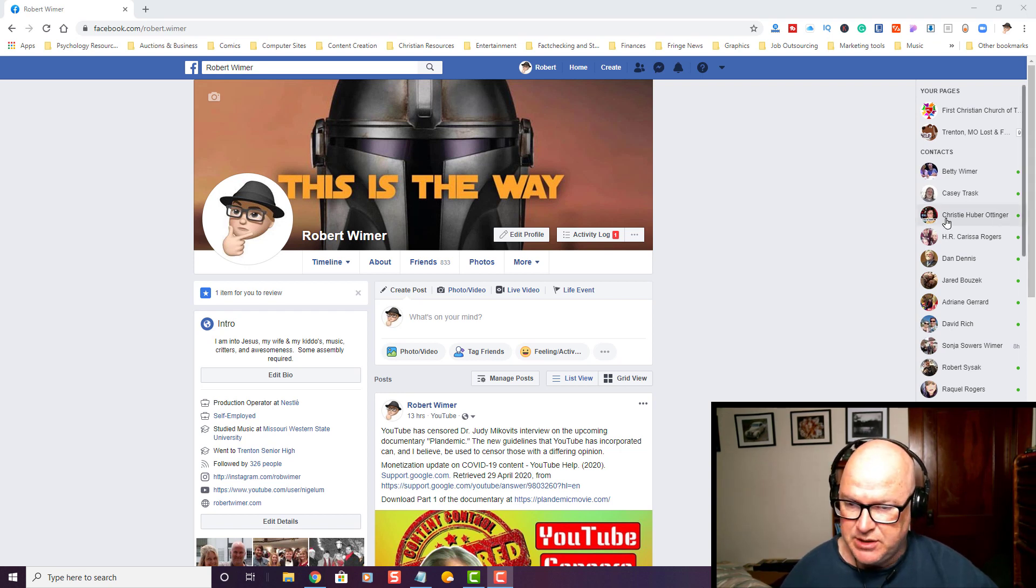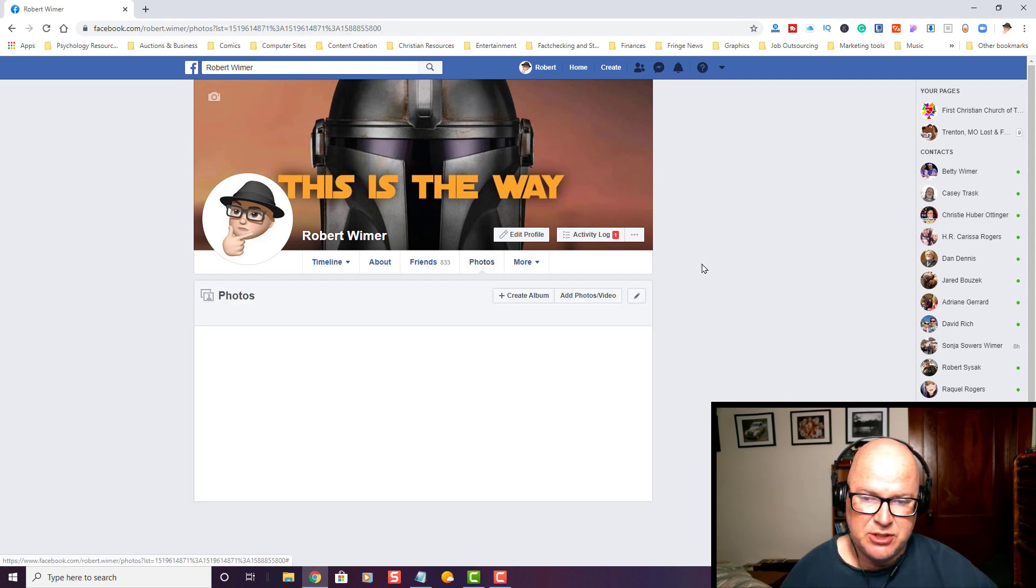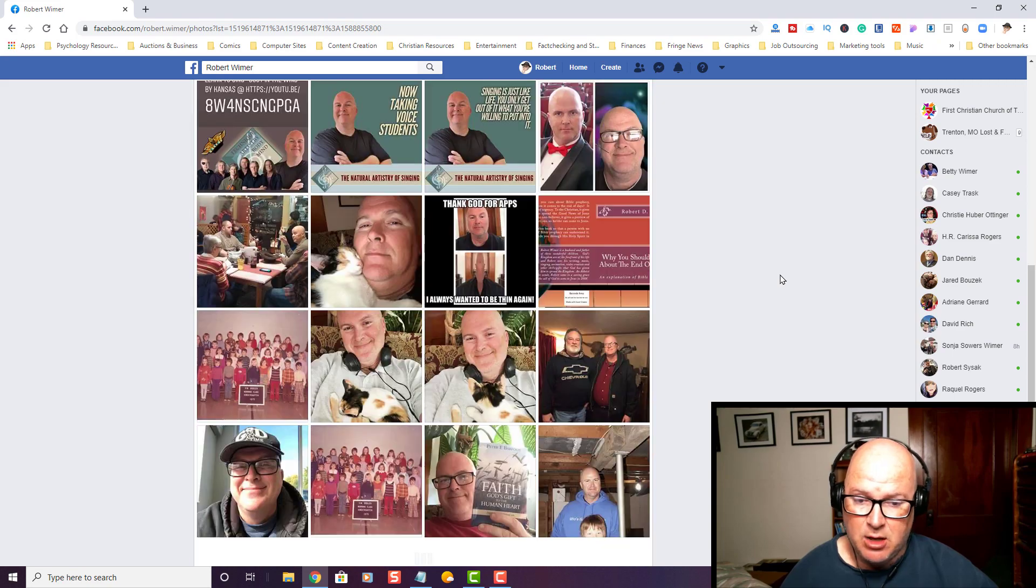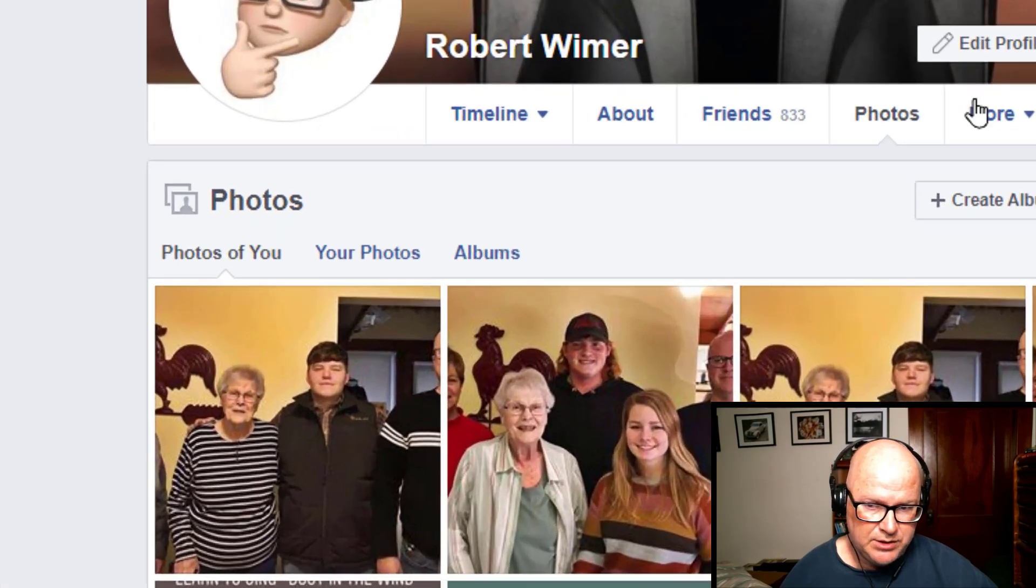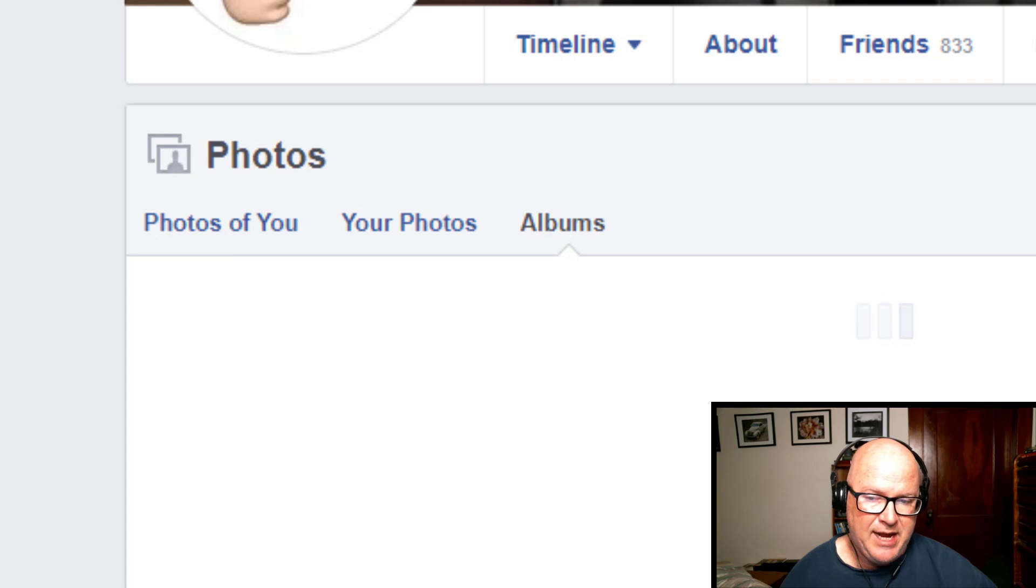What you're going to need to do is navigate to your photo section, and this works if you have your album set up. So what we want to do is go ahead and left-click once on albums.